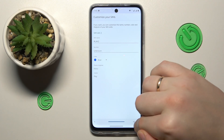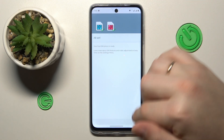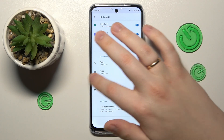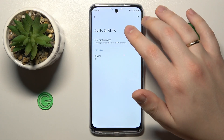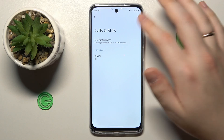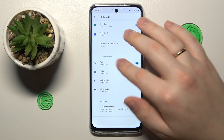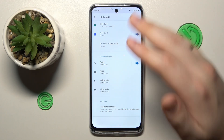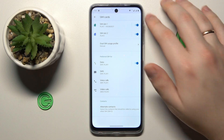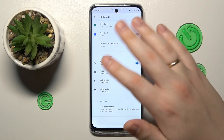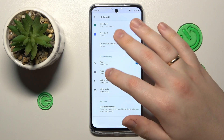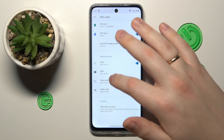Now save your preferences. From now on, if you would like to change your SIM card preferences again, you can do that on the same page, but this time you will not have to go through the annoying setup — just change it over there.